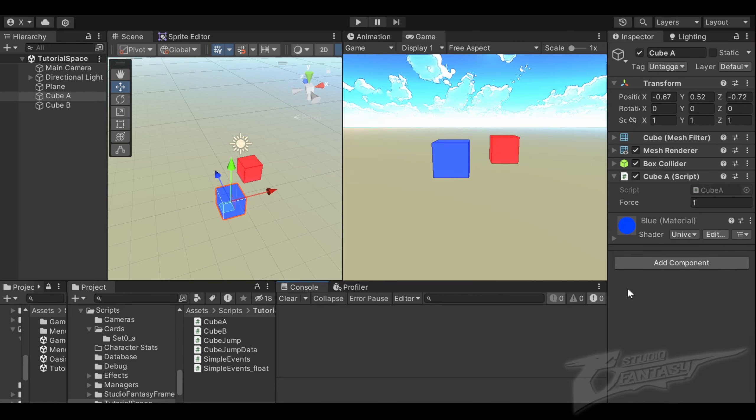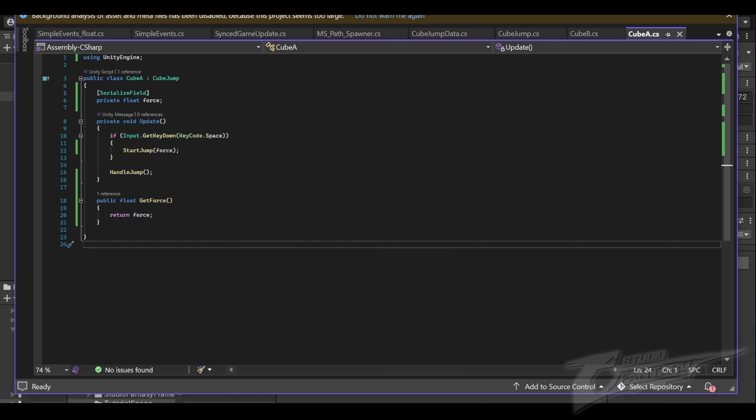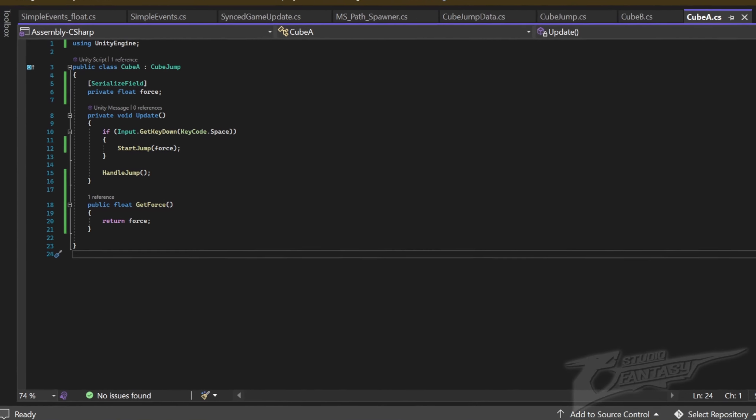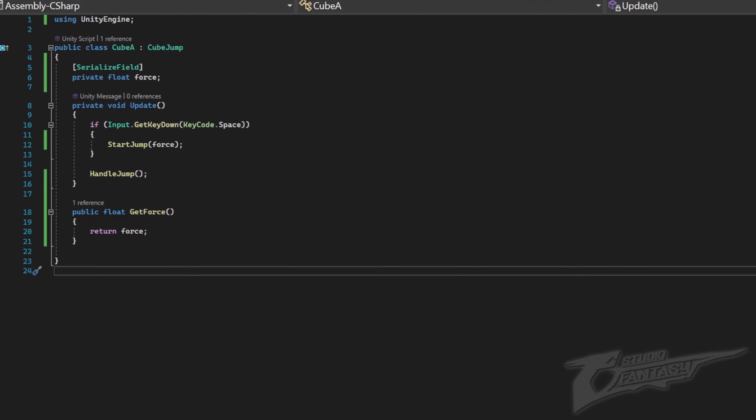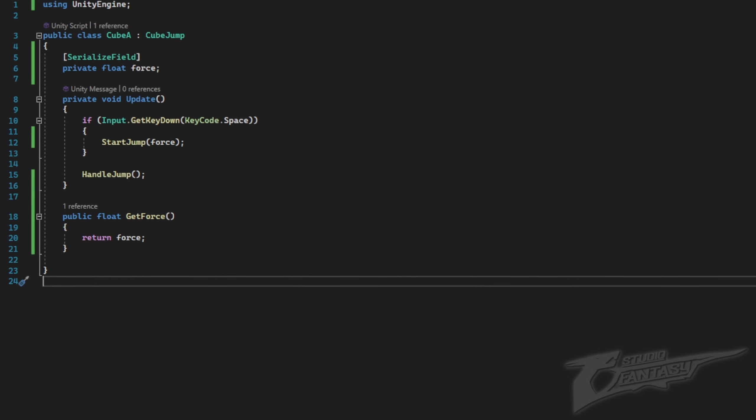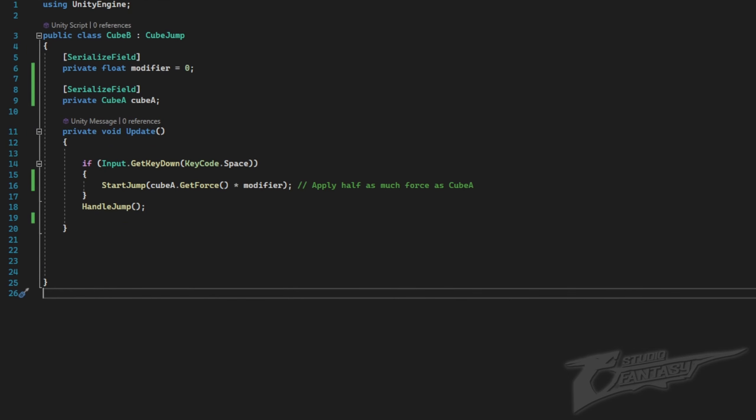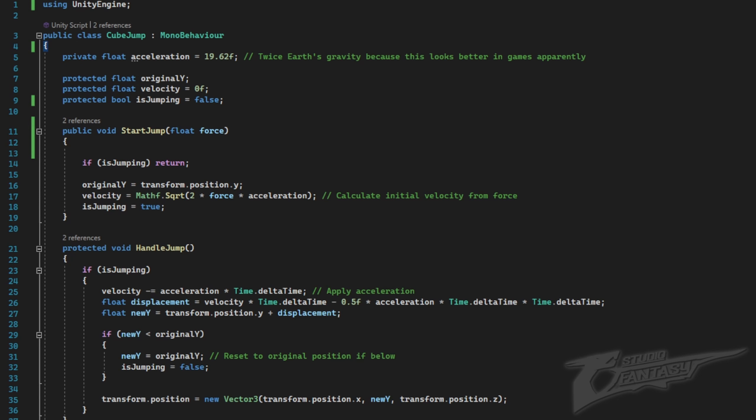Let's jump in. Each of my objects has a cube A and cube B script that inherits from a cube jump mono behavior. My cube B script is currently using a cube A reference and getting its force to determine its own force with a modifier. My cube jump script is a mono behavior that can be applied to an object, and this is what this code looks like.